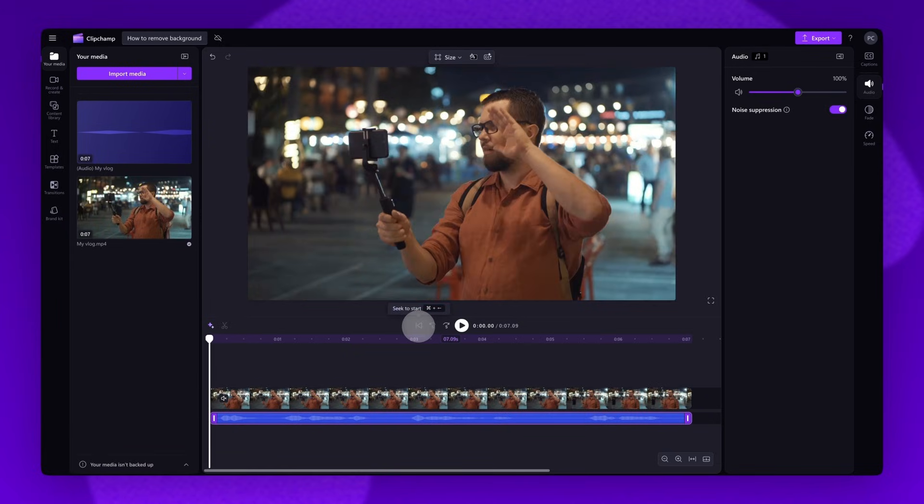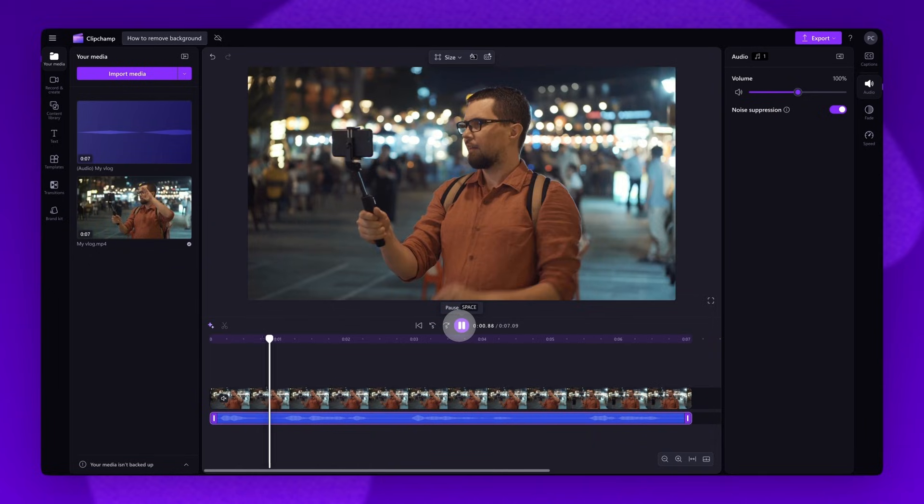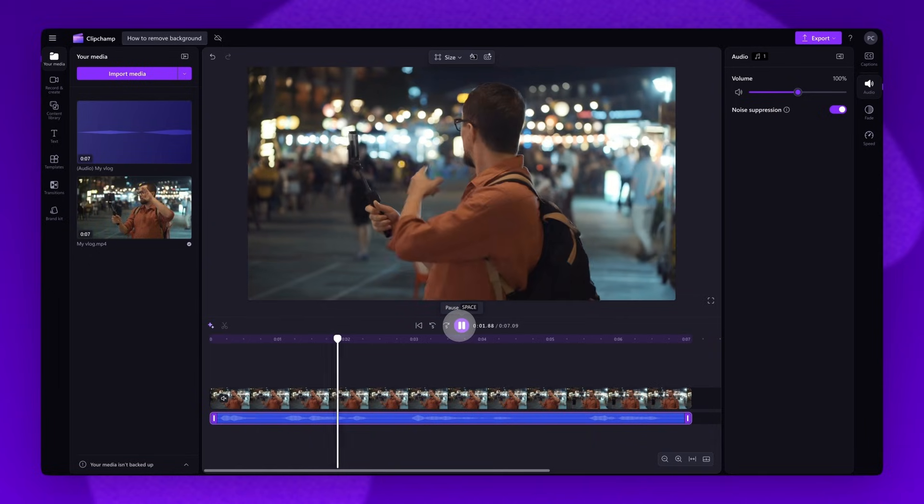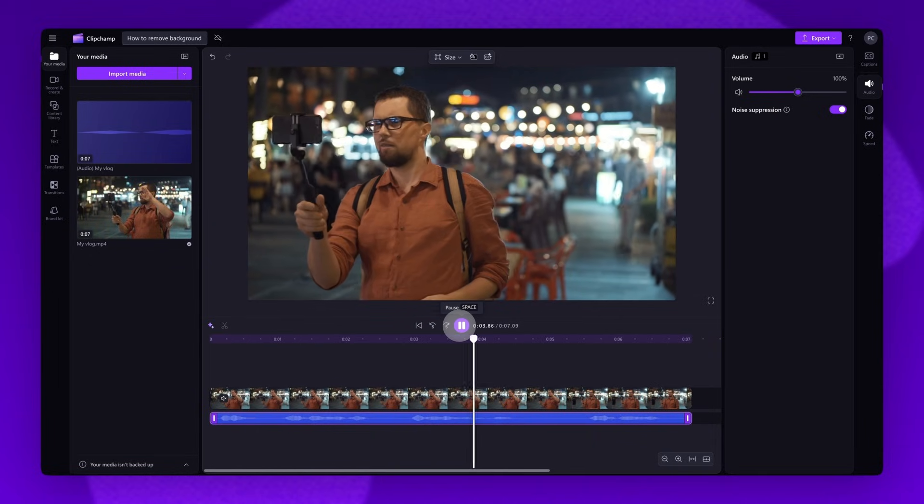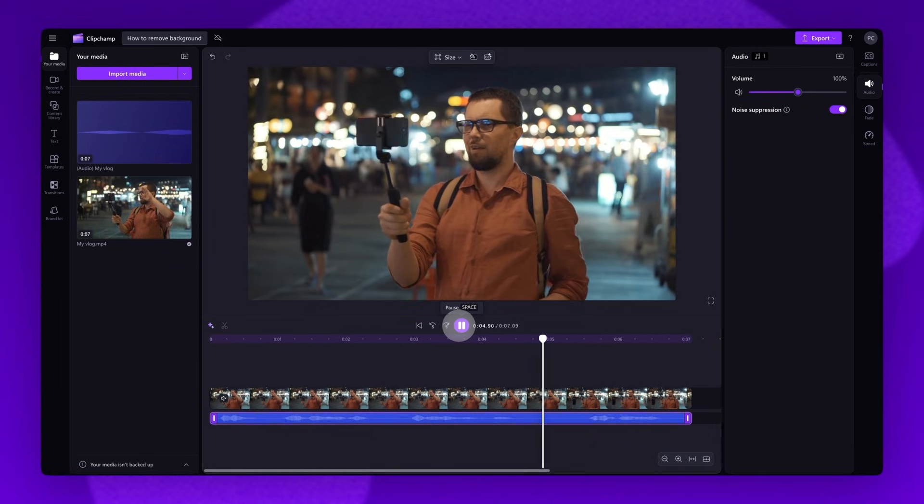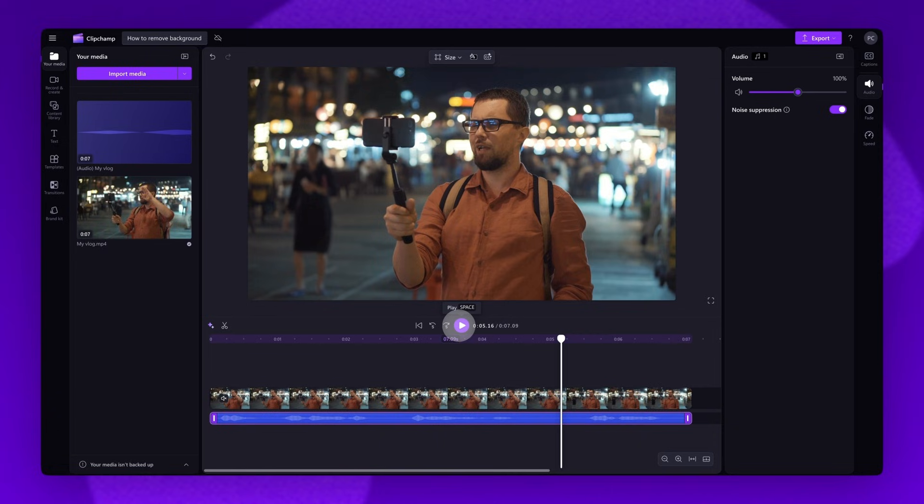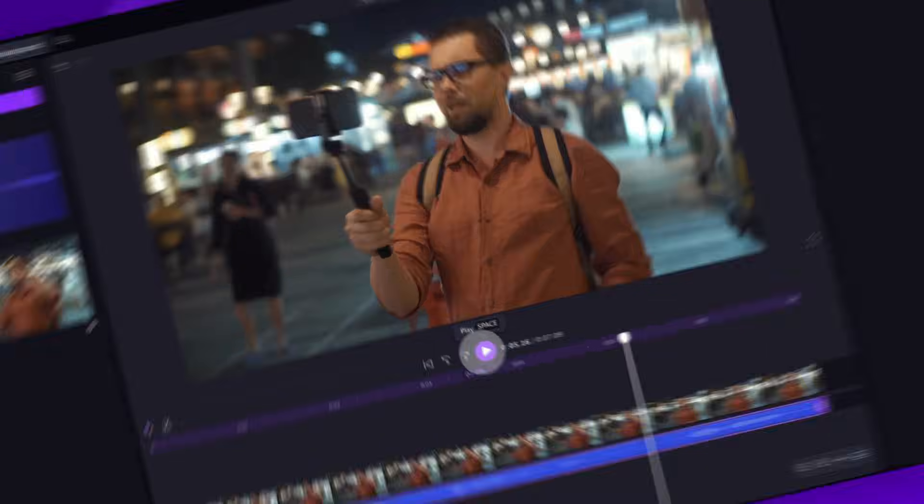Now playing the video back. Hey guys, we're out here in New York City. We're wandering around exploring. You can hear how much of a difference that's made. And it's as simple as that.